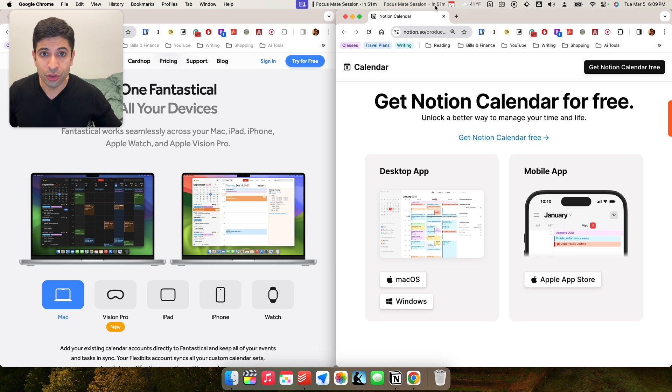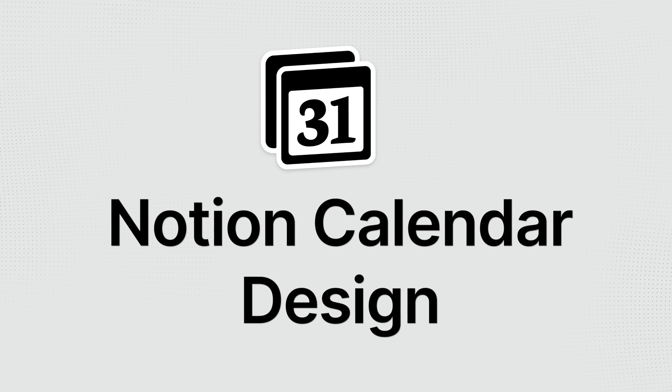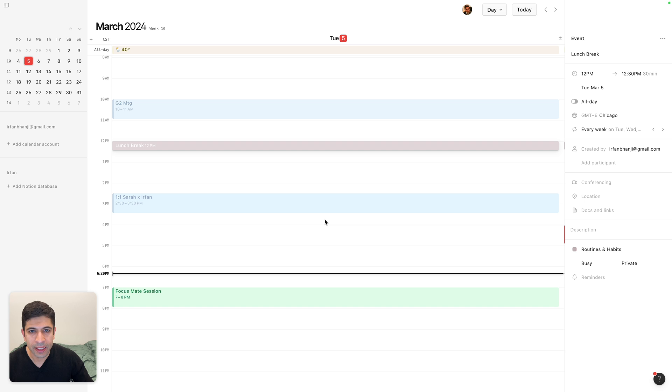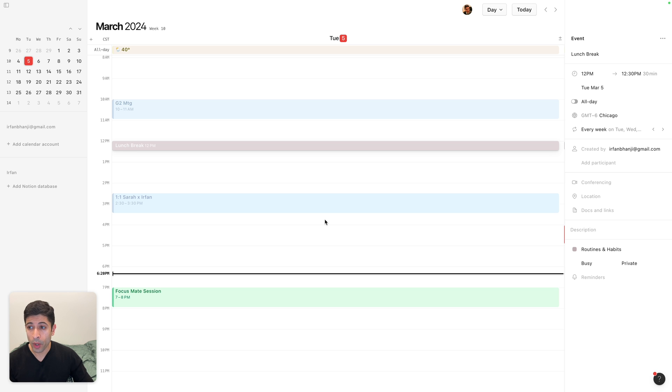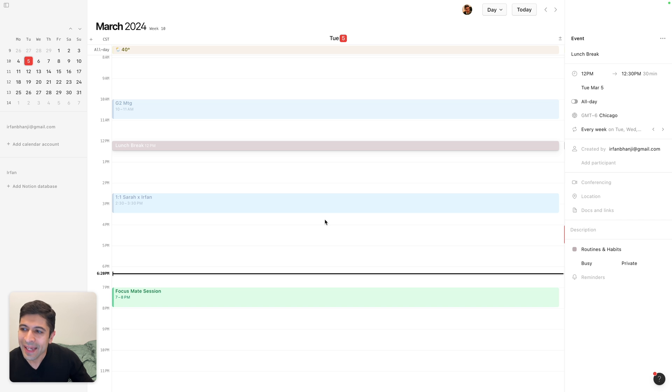Now let's get to the actual calendars themselves. So here's what Notion Calendar looks like. I think it's a good design, but it didn't blow me away, and I was expecting more from Notion just because the design of Notion is so nice and pleasing, and the calendar is, it's fine, but it doesn't break any new ground.